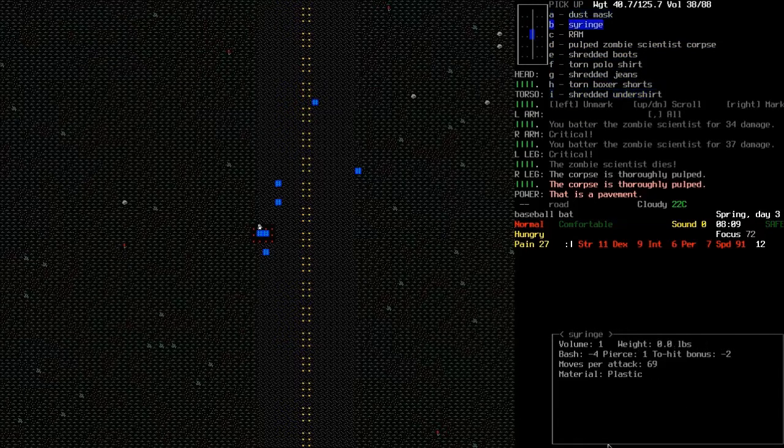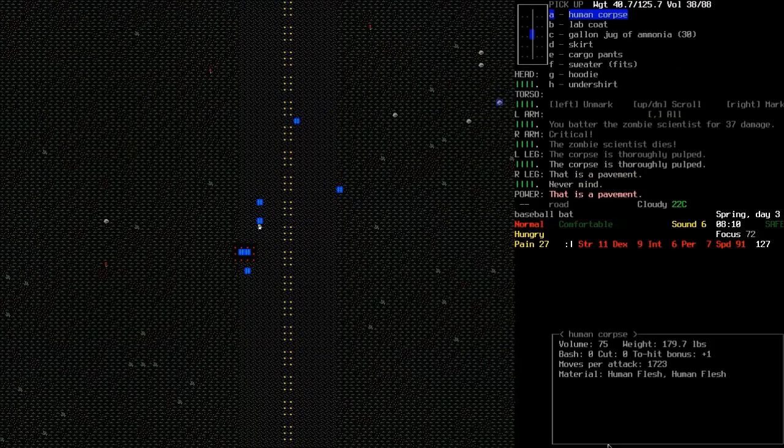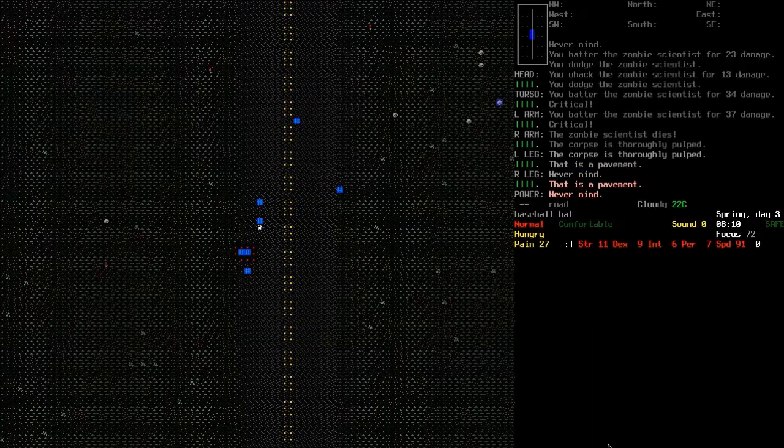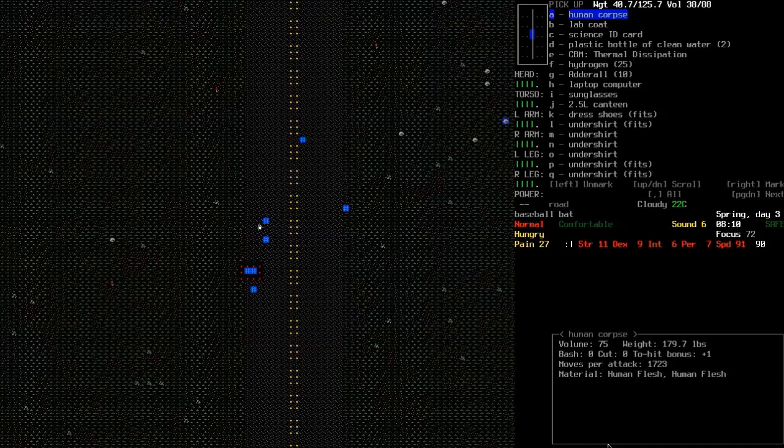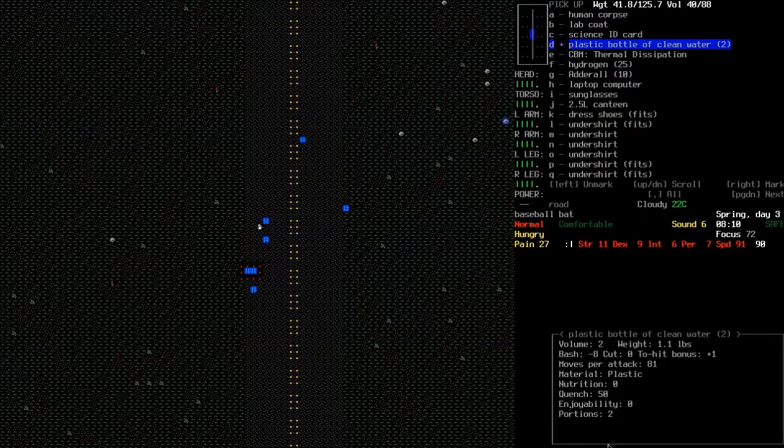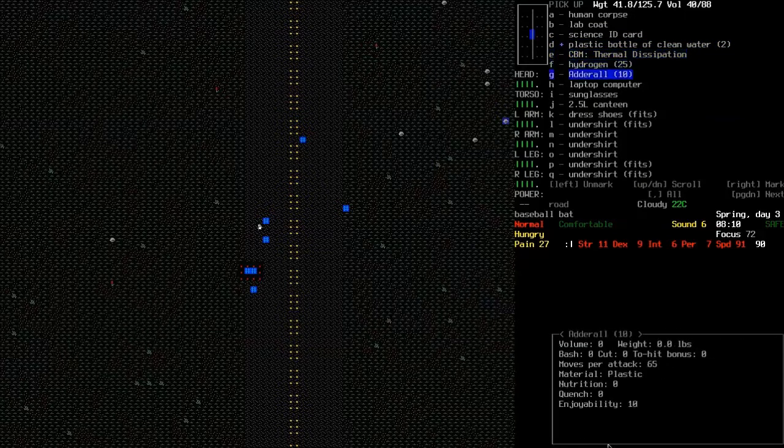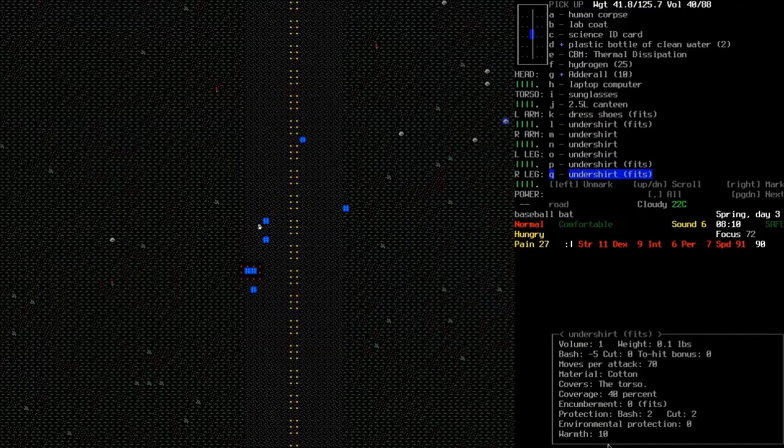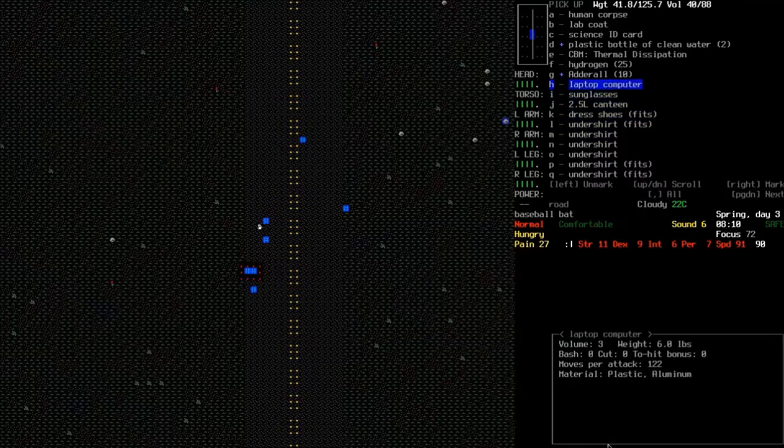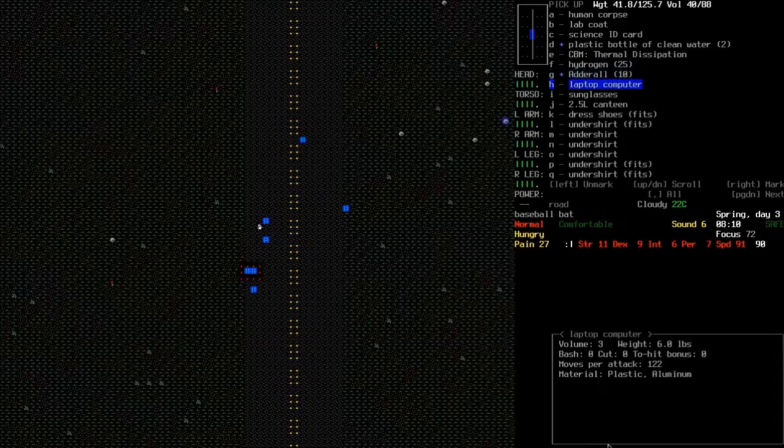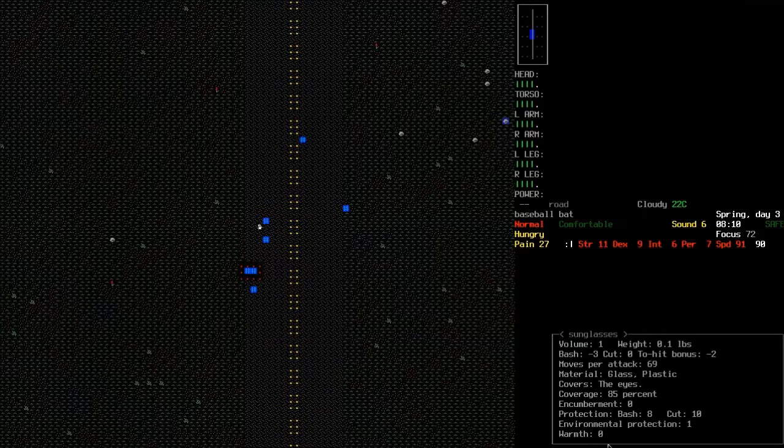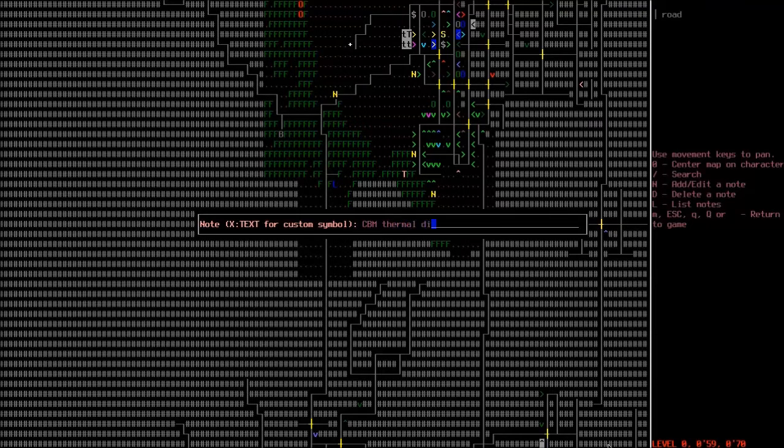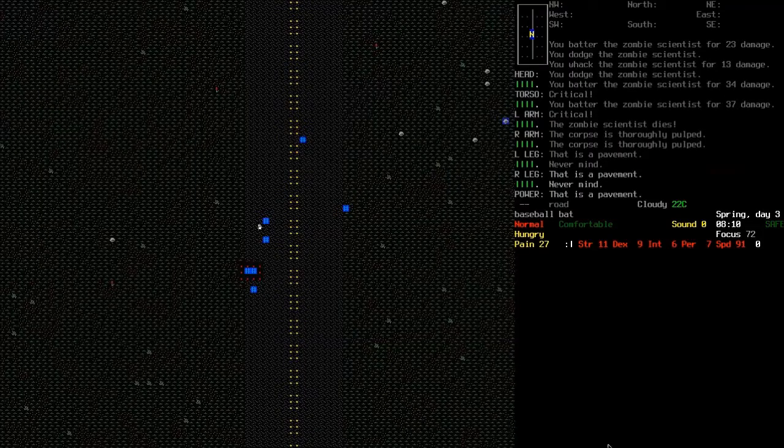What have I got here? Just carrying some RAM around with it because, you know, it's a scientist. Lab coat. I thought it said CBM bottle of clean water, then it was just another thermal dissipation one. How many undershirts are you wearing? What the hell? I'll grab the Adderall and the clean water. I guess we'll mark the CBM thermal dissipation on there as well.